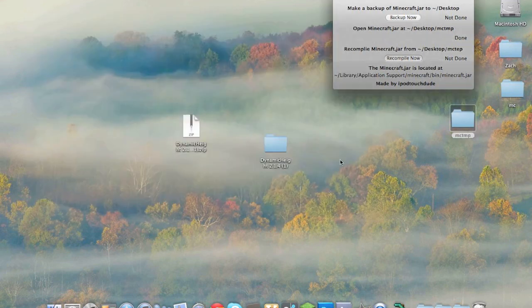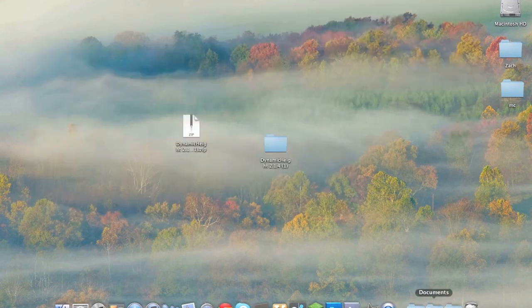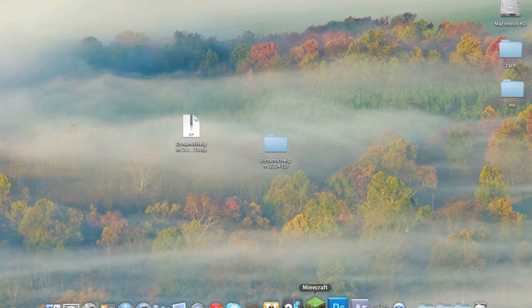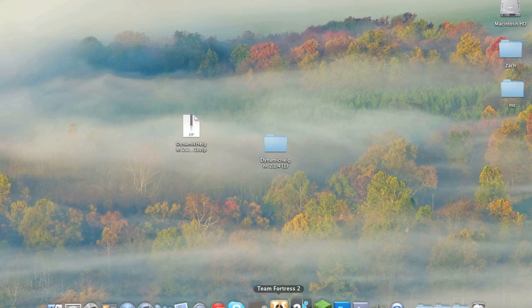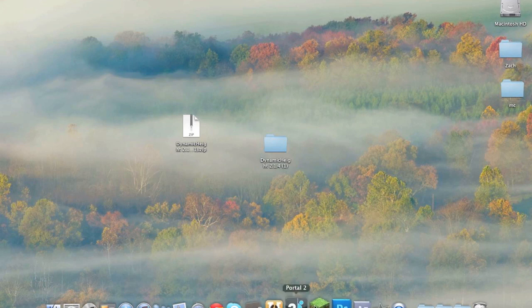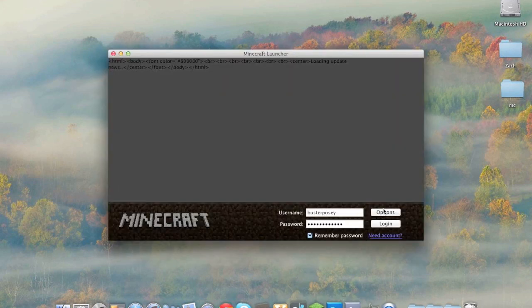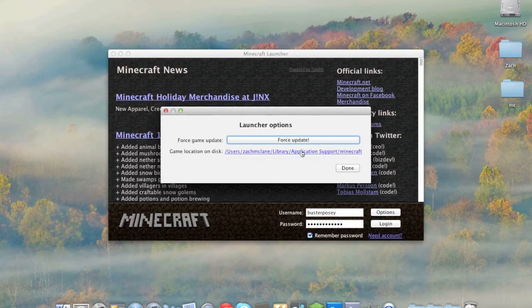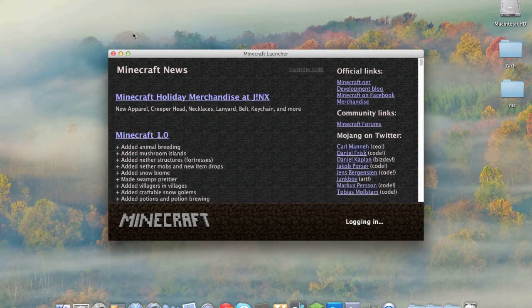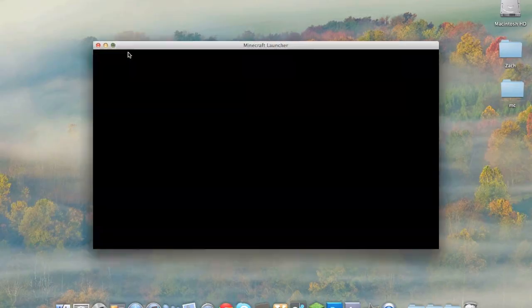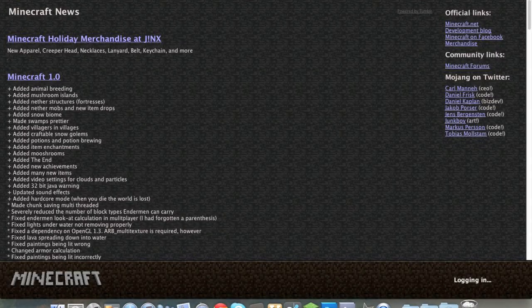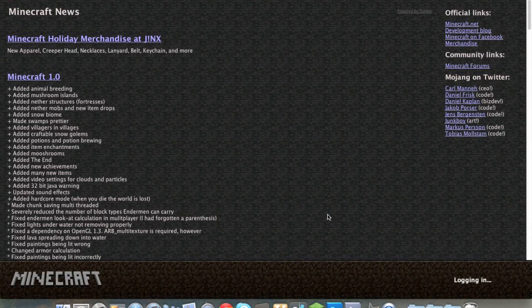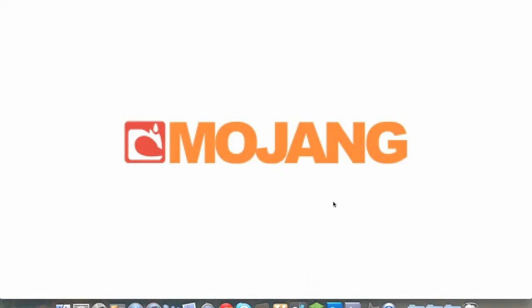Once you're done recompile now. Now if your MCTMP folder does not have anything, what you're going to do is go into minecraft, open it up and when you get here press options force update. Now that's going to force an update on minecraft. You're going to get the vanilla or default version of minecraft. We do not want to do that because we just installed mods and we knew that it will put all of your mods back to zero.